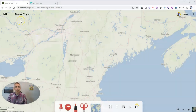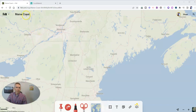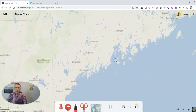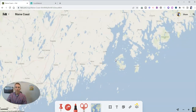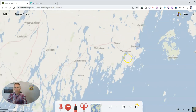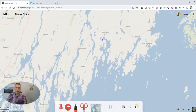I'm logged into my felt account and I've created this new map that I simply named Maine Coast. And one of the features of felt.com that's really cool is a little map route planning tool.